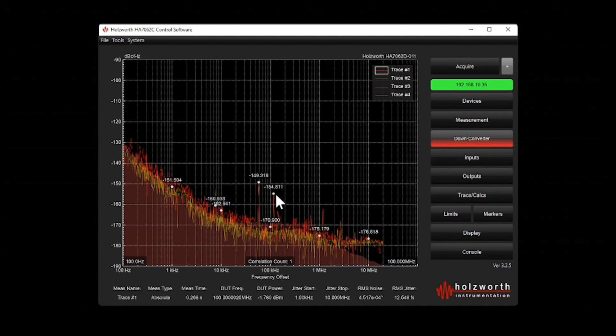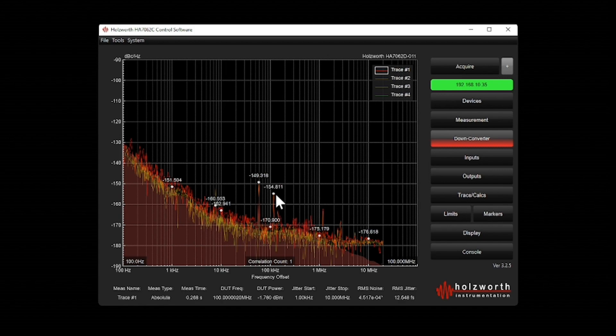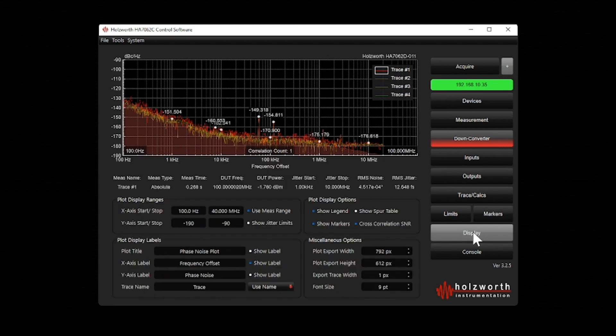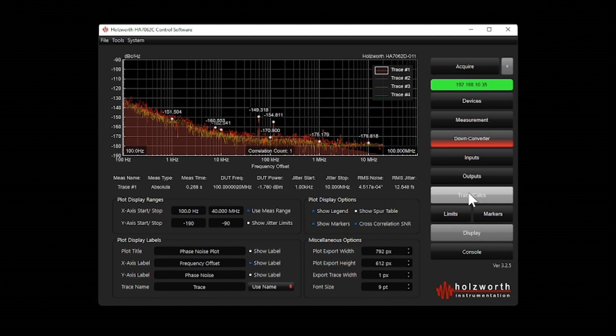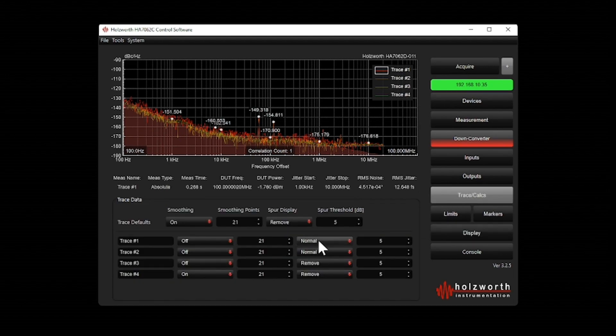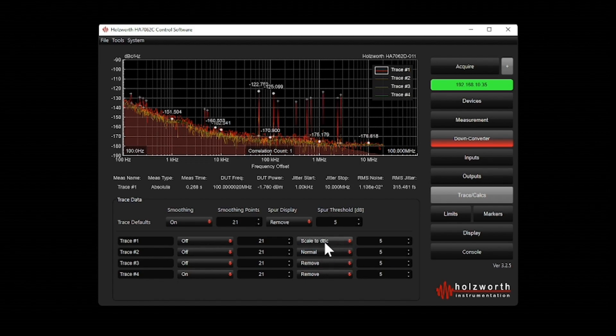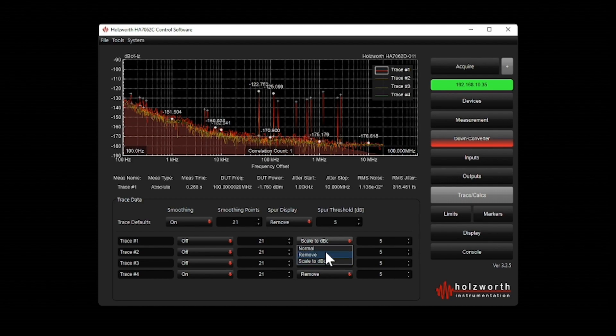Now, the spur measurement values that are provided are in dBc per hertz. If I'd like to see those as a spectrum analyzer would see them, I can choose to scale them to dBc. So I'll put those back to normal.